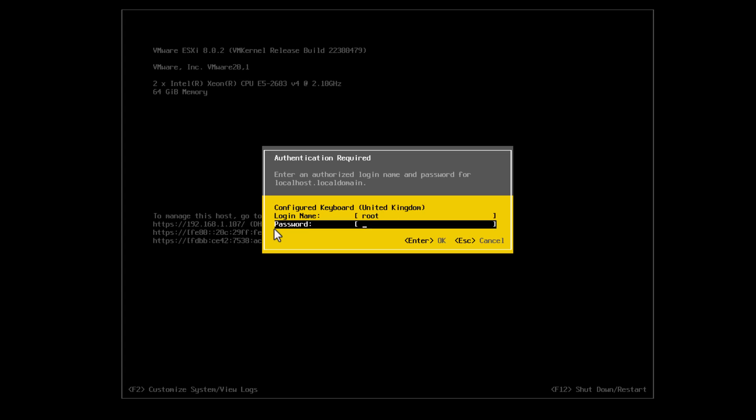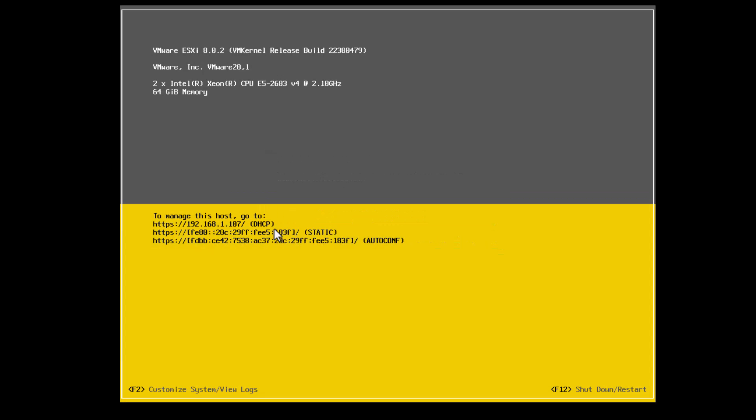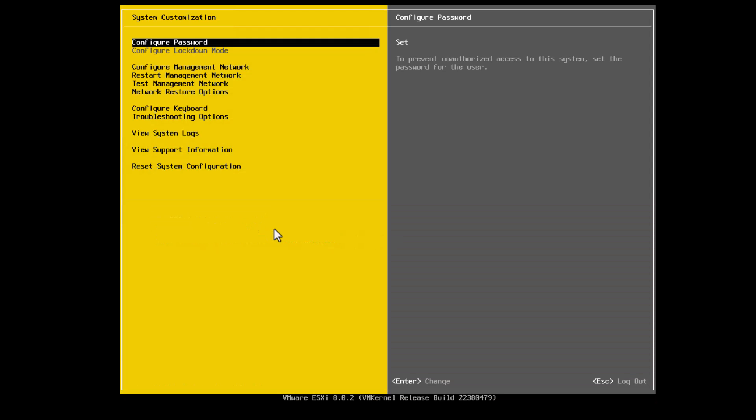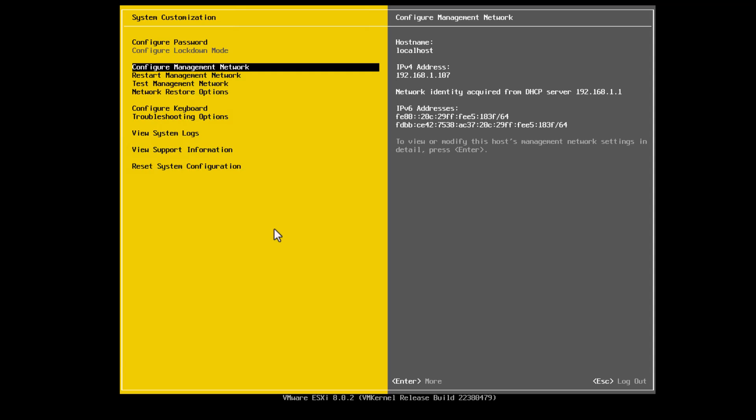By default it gets a DHCP address if you have DHCP on your network. So we'll hit F2 to customize the system, enter our username and password, and we want to change to use a static network.